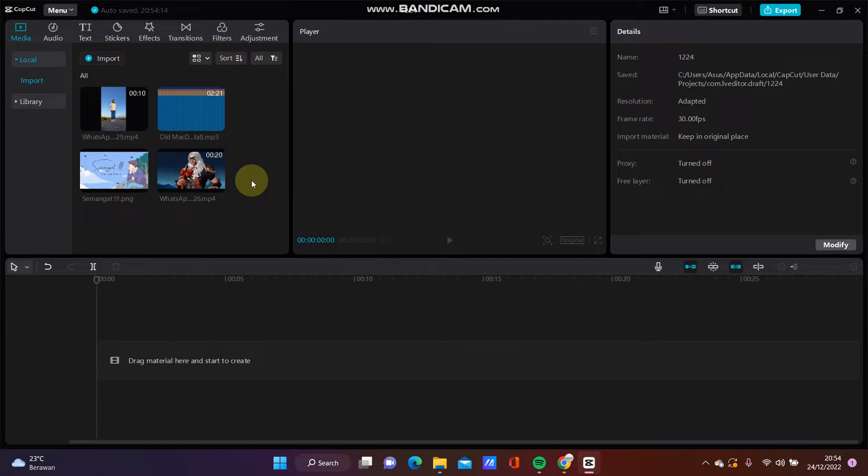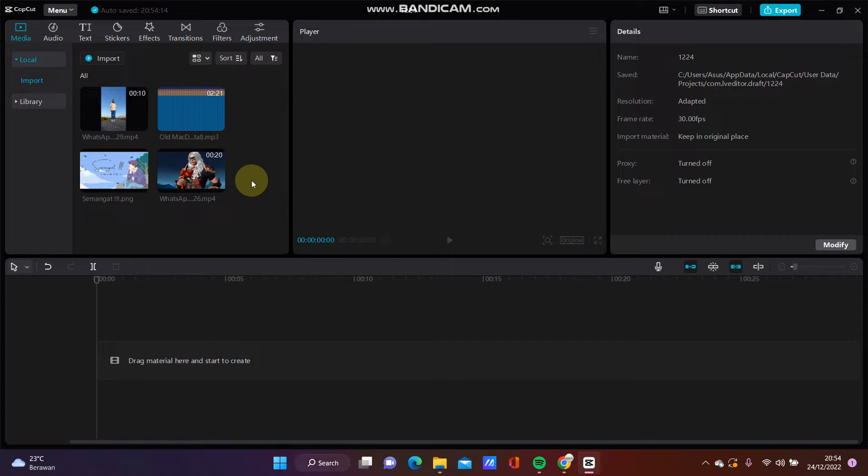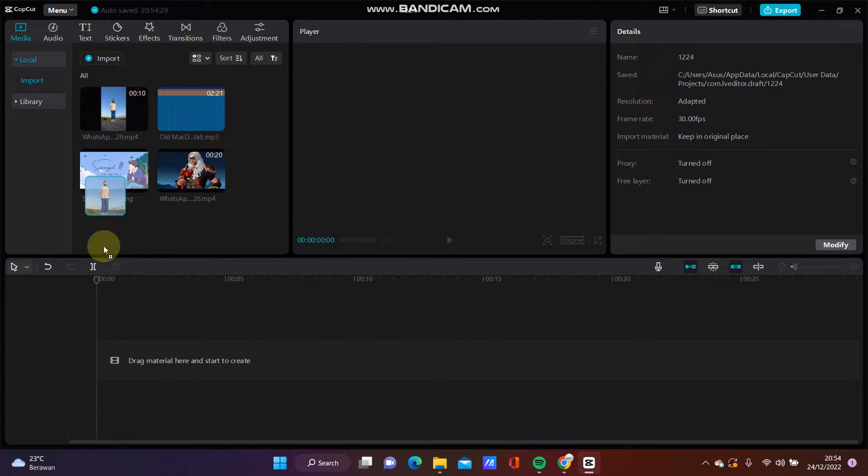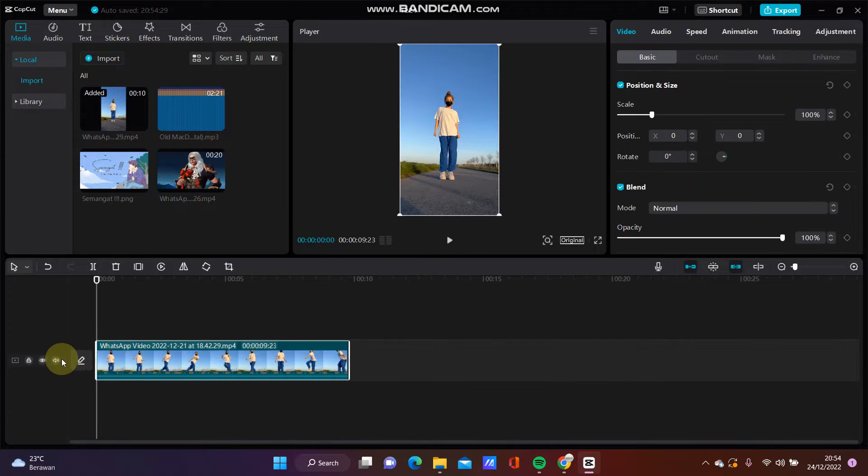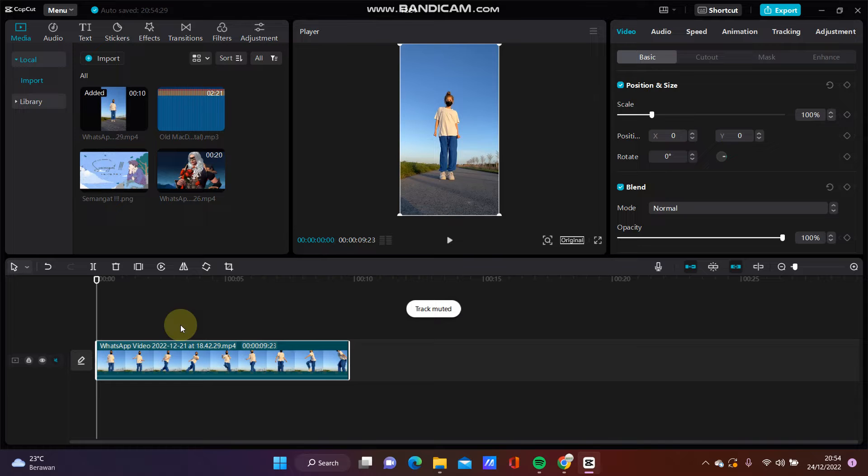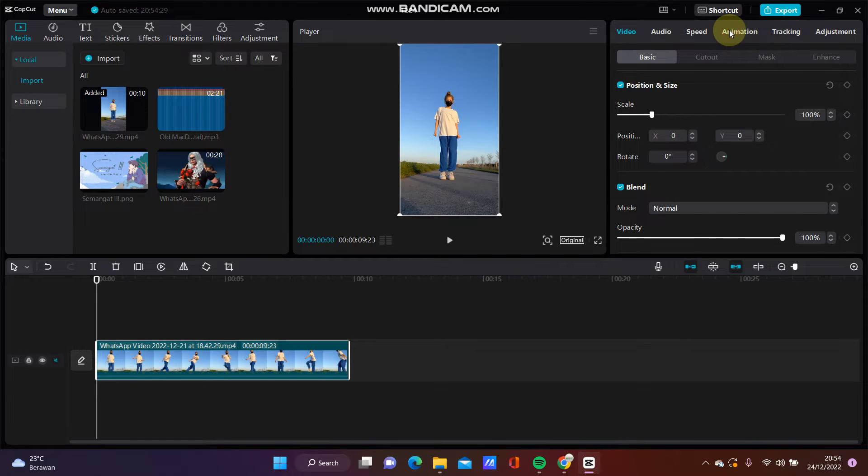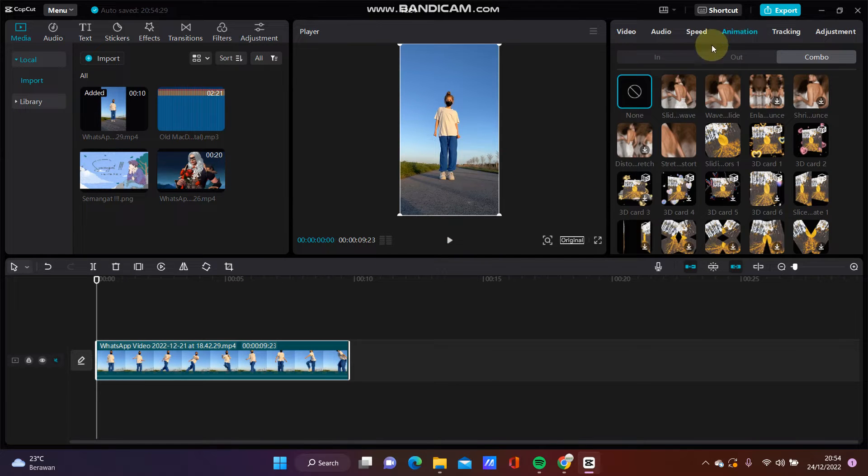Hello everyone, in this video I'm going to show you how you can make a bounce effect video on CapCut PC. Select your video, and to make a bounce video, go to animation and select combo animation.